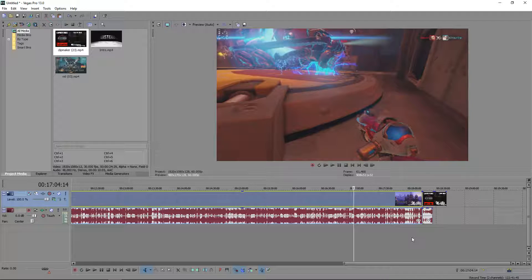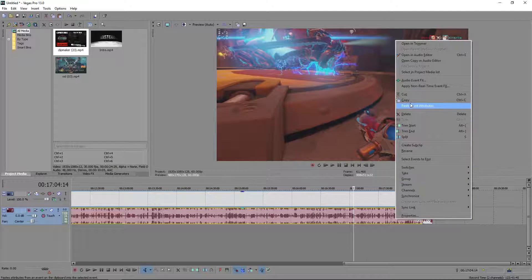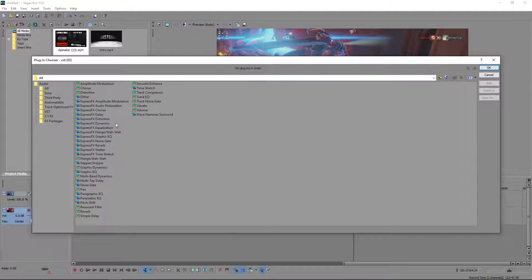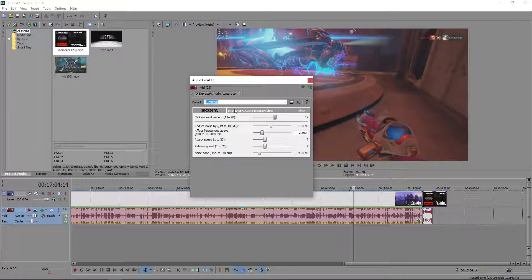Now I'm going to show you how to get rid of ambient noise in the background. You can probably hear my desk fan and my computer fans — I have about five fans on my computer and it's right next to my battle station, so it's hard to keep it quiet. A lot of people who use a headset mic instead of a more professional mic will have a static sound in the background. To get rid of that, go to the audio area, click the little icon or right-click and go to Audio Event FX.